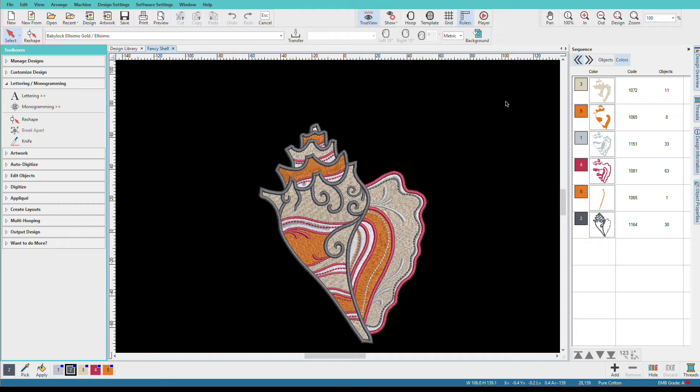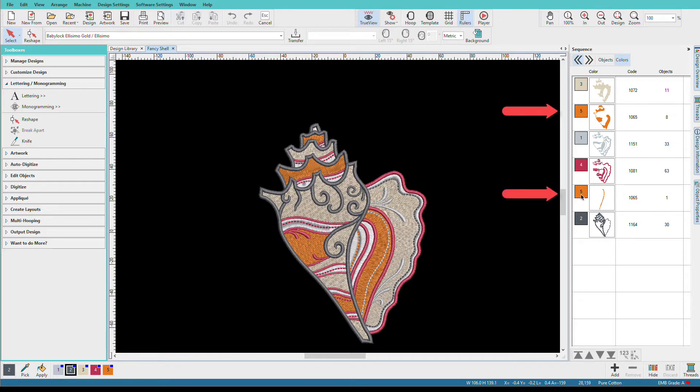Let me show you what I mean. While this seashell does have one repeated color, and you can see it here, color five and color five, it's necessary due to the layering of the stitch objects.